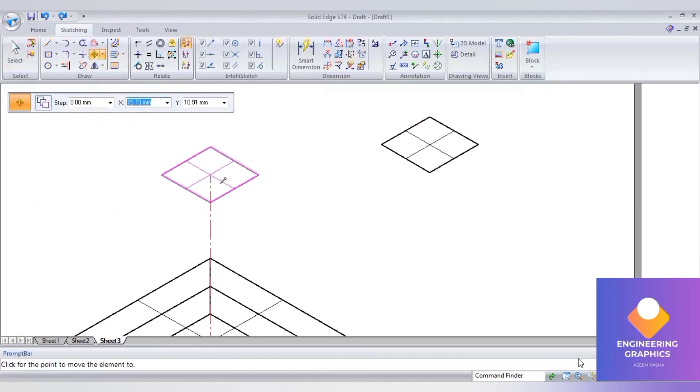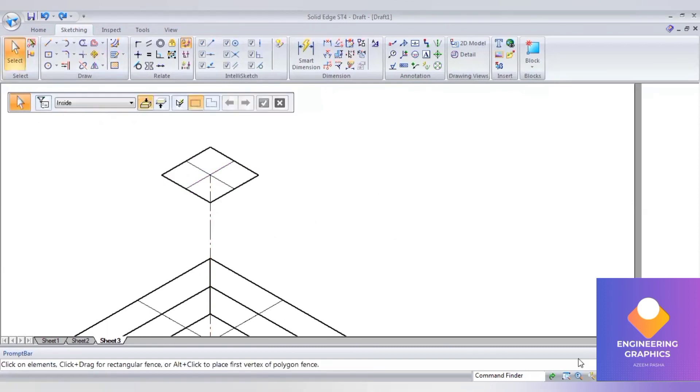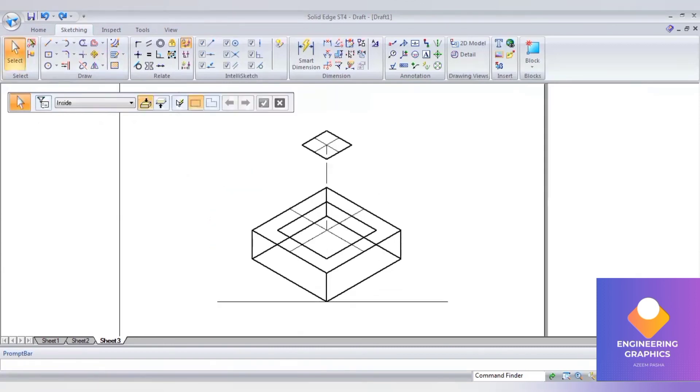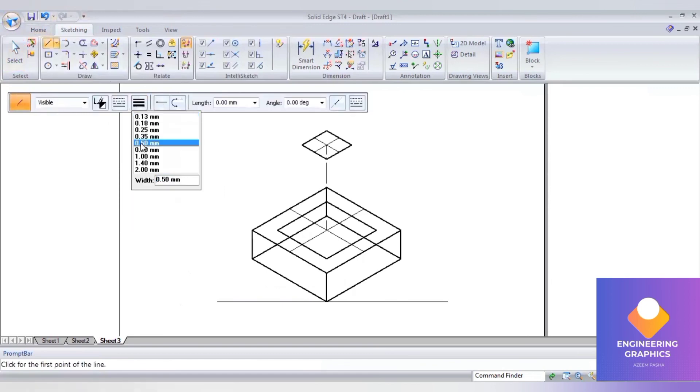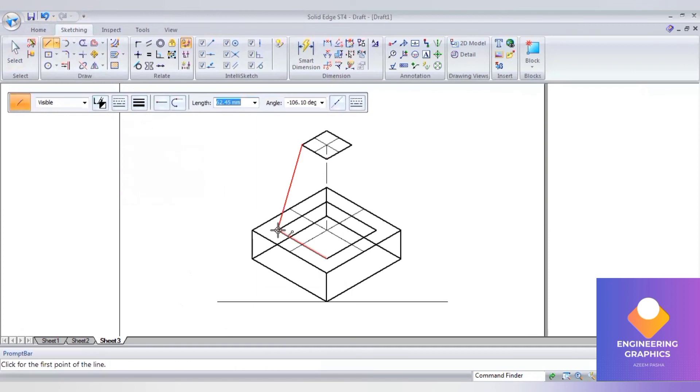Now we have to draw the slant edges. Go to straight line, select thick line, and draw the slant edges.